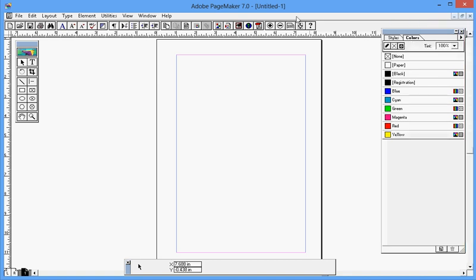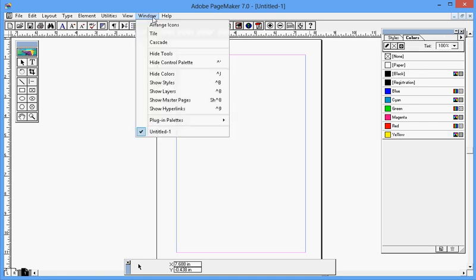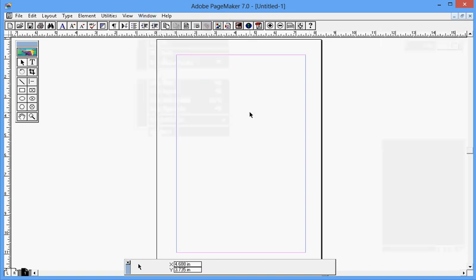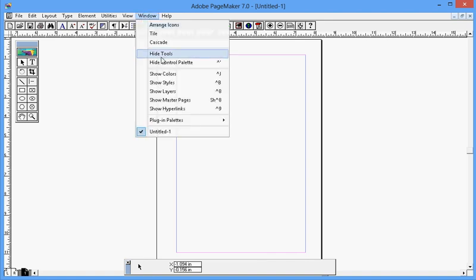Then click on show colors over here. Window, then show colors.